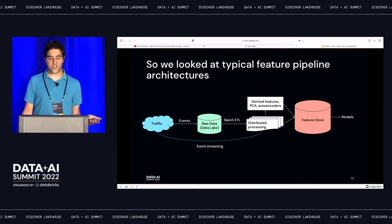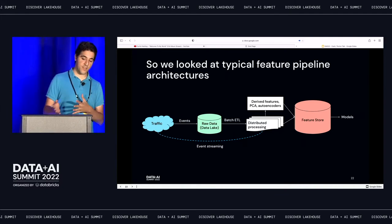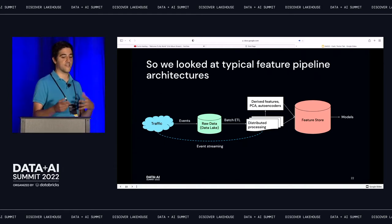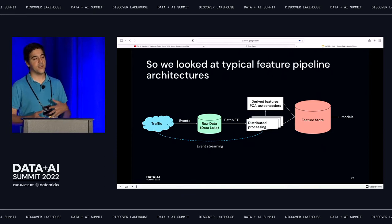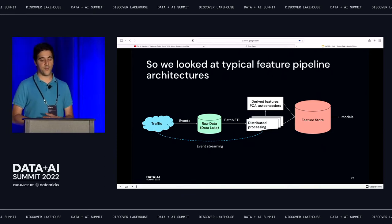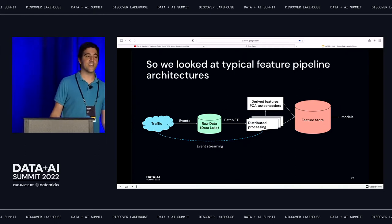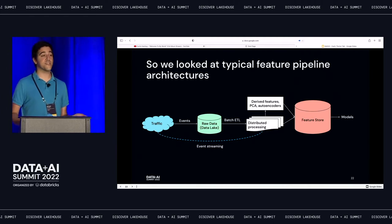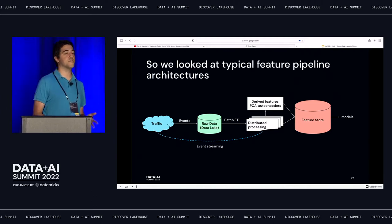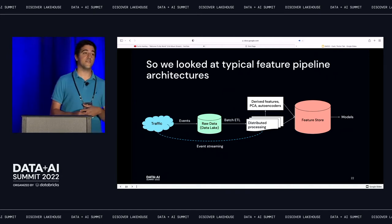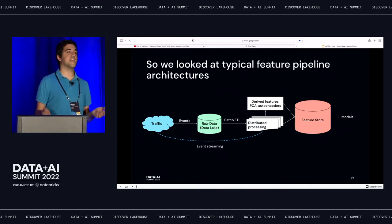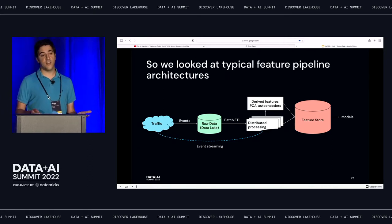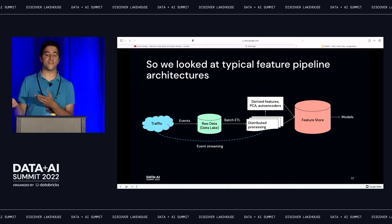We looked at typical feature pipeline architectures. You're taking your traffic, getting events, pushing them onto a Kafka queue. Your data is then stored in a data lake — Databricks has quite a good data lake. You're ETLing that into a distributed processing pipeline using something like Spark or Google's Dataflow. You're deriving features, taking dimensionality reduction — PCA, autoencoders, or simple aggregate functions — and storing those somewhere. These all get plugged into a feature store, which then goes out to your models.